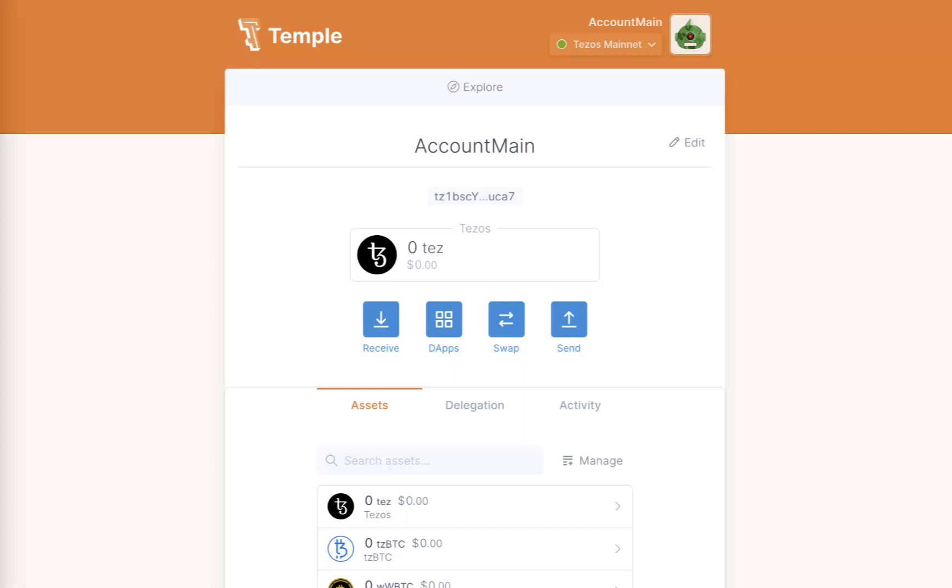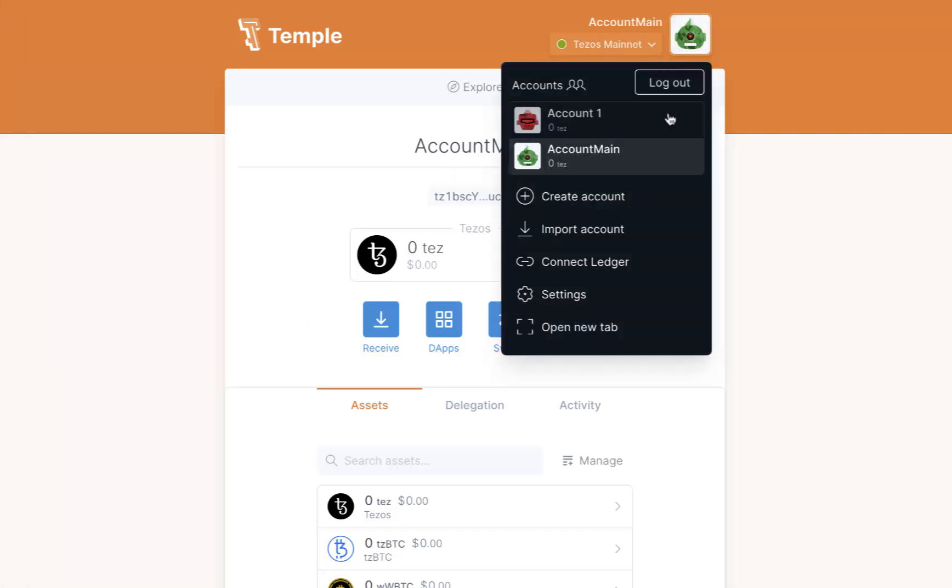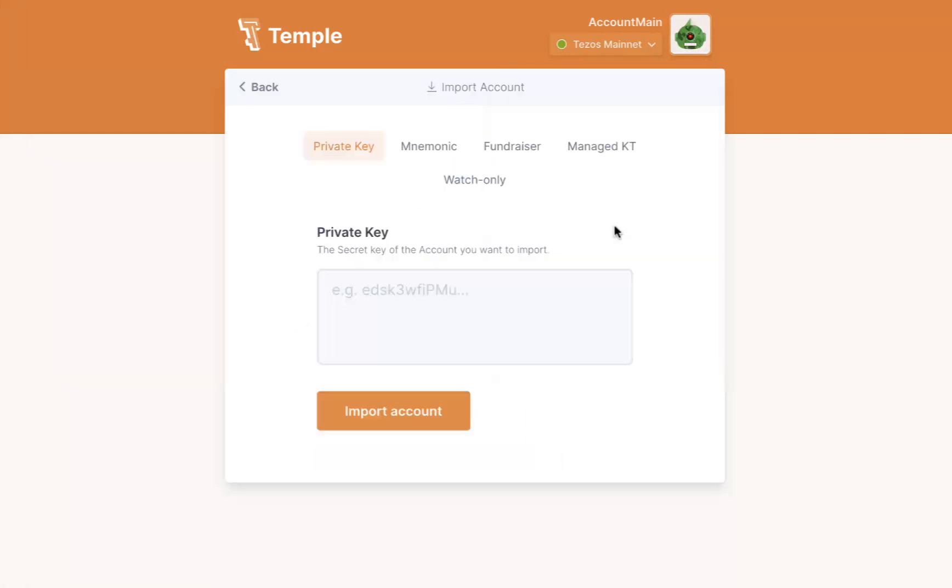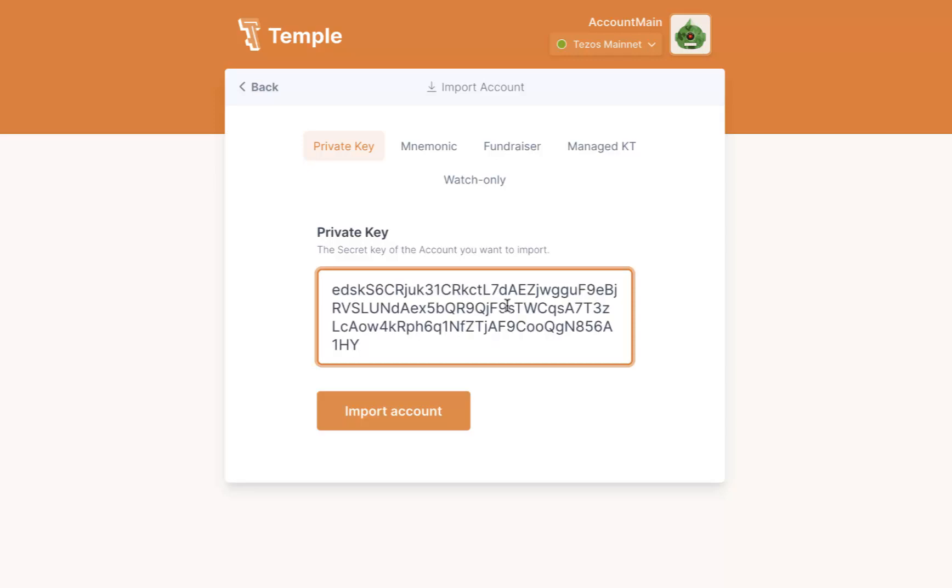Tap the robot icon and select Import Account. Paste the private key link to the specific account you want to add and click Import Account.